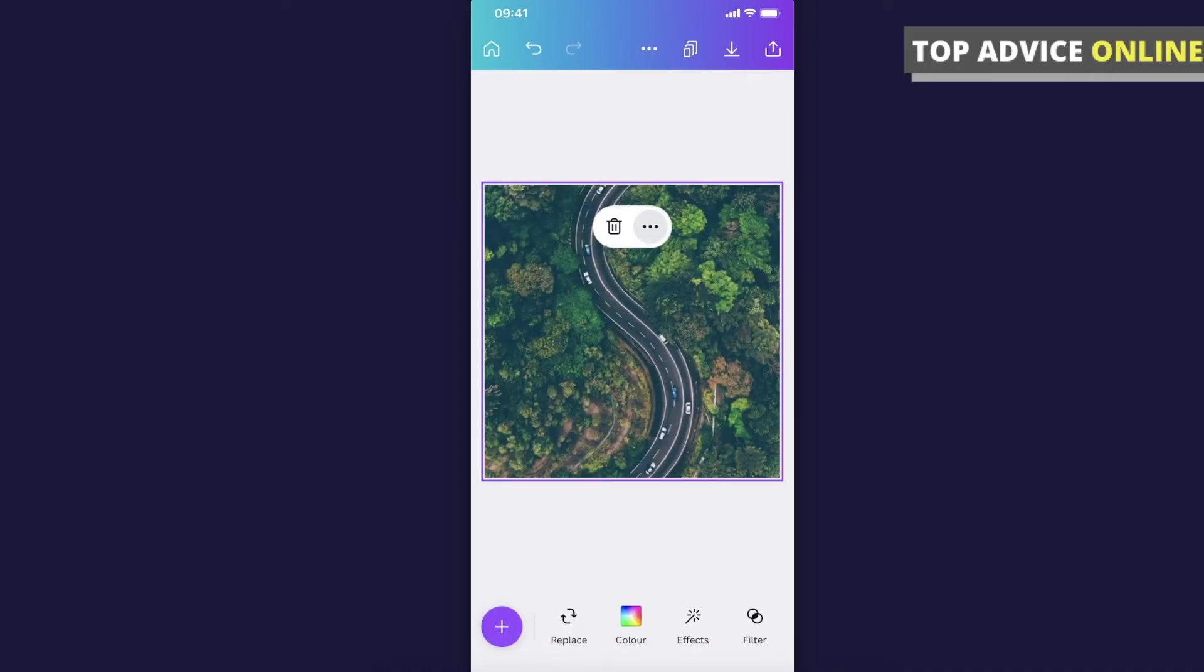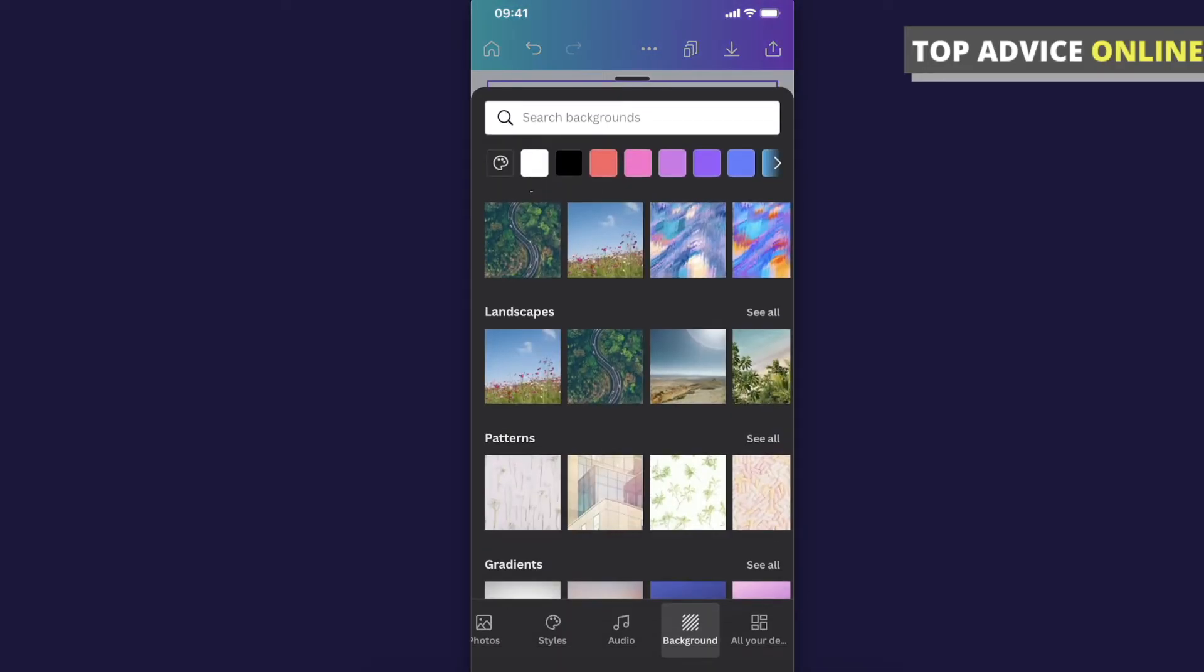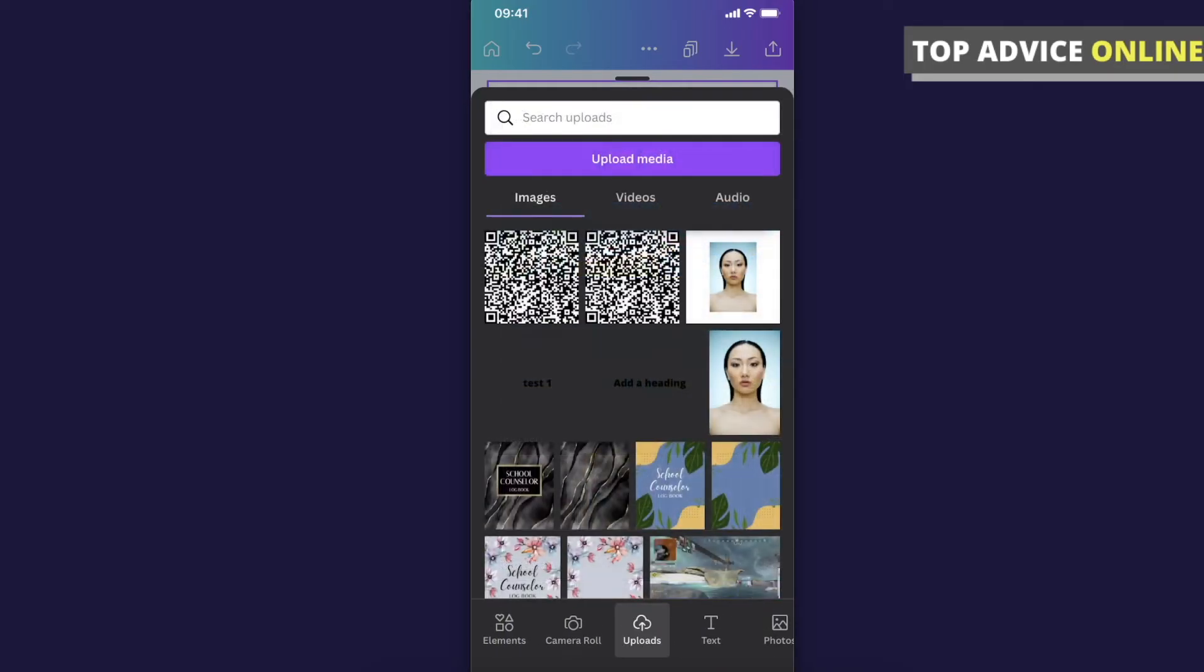And if you want to make as a background your own photo you just need to press plus icon on the bottom right corner then you need to go on uploads and select the photo that you want to make as a background.